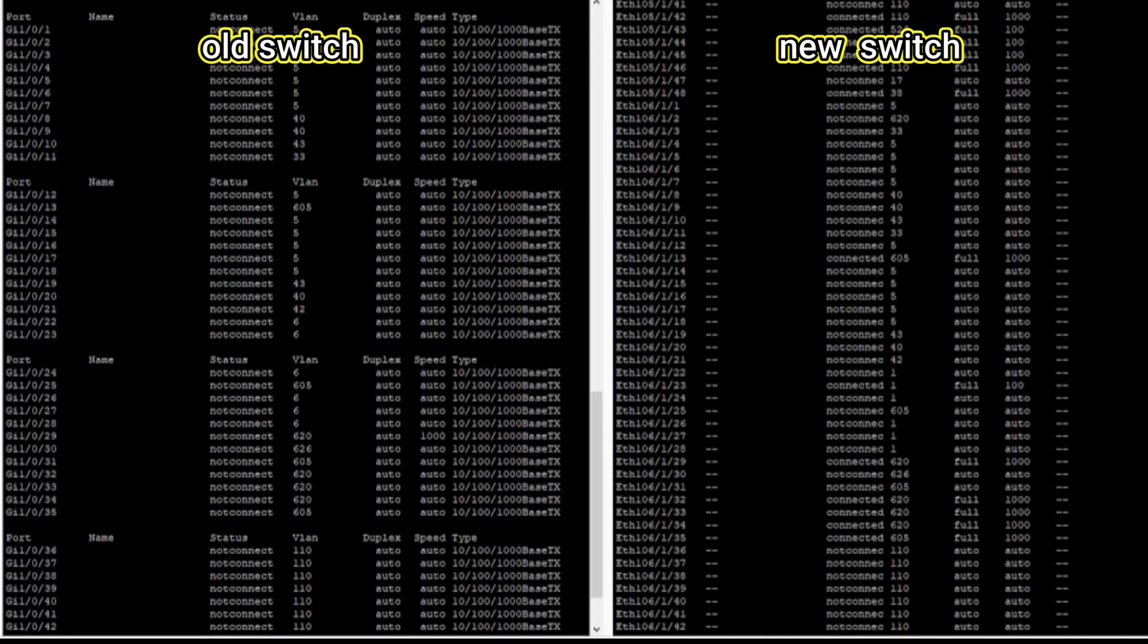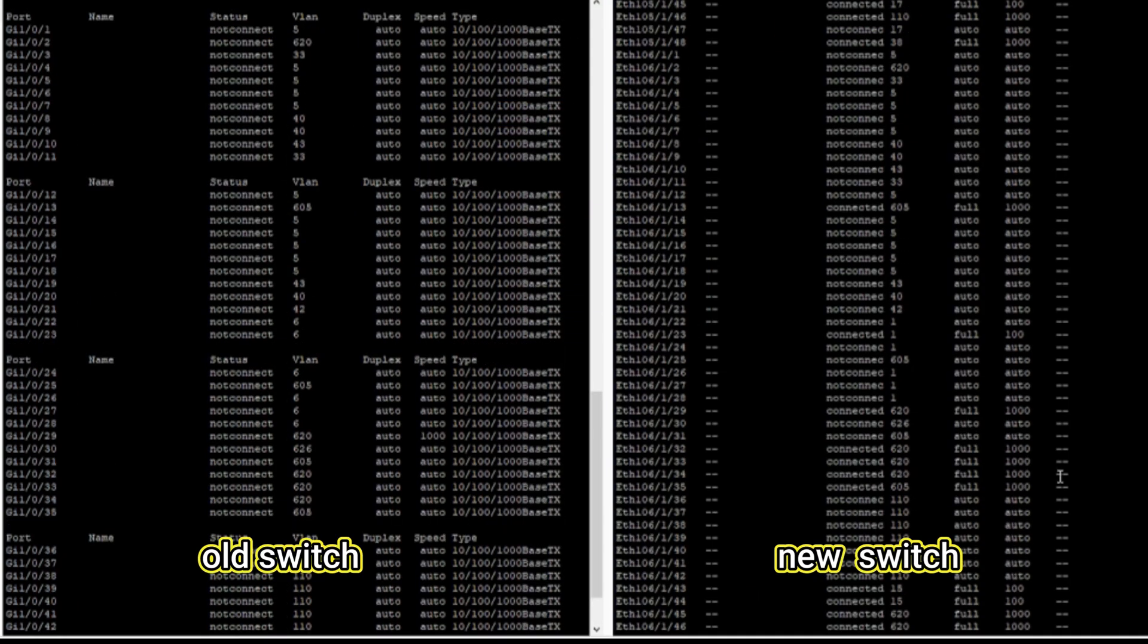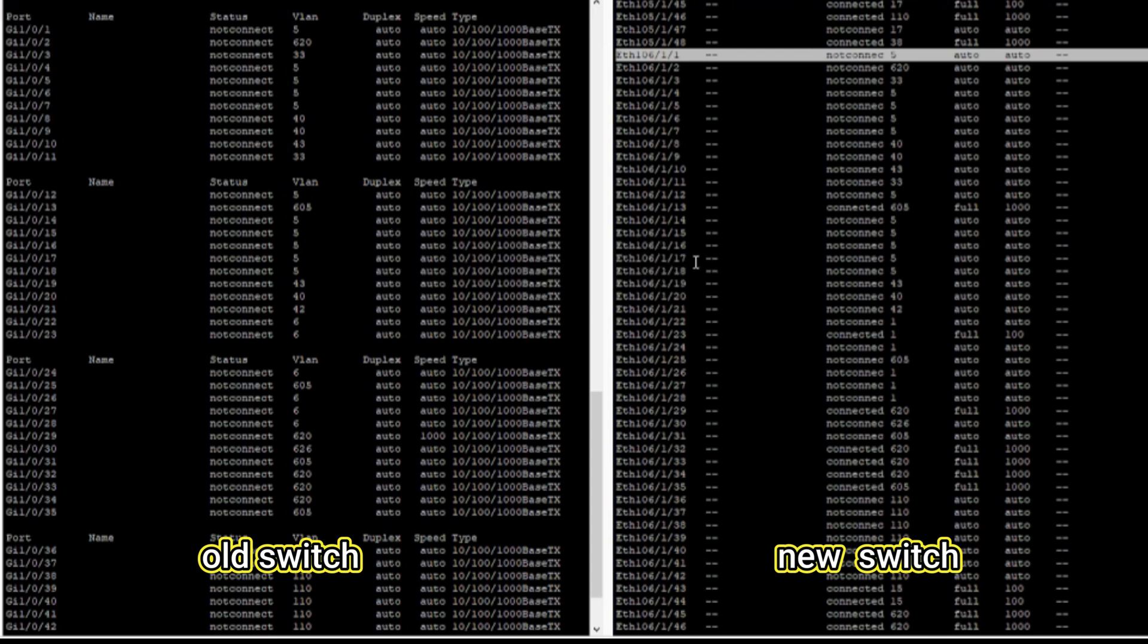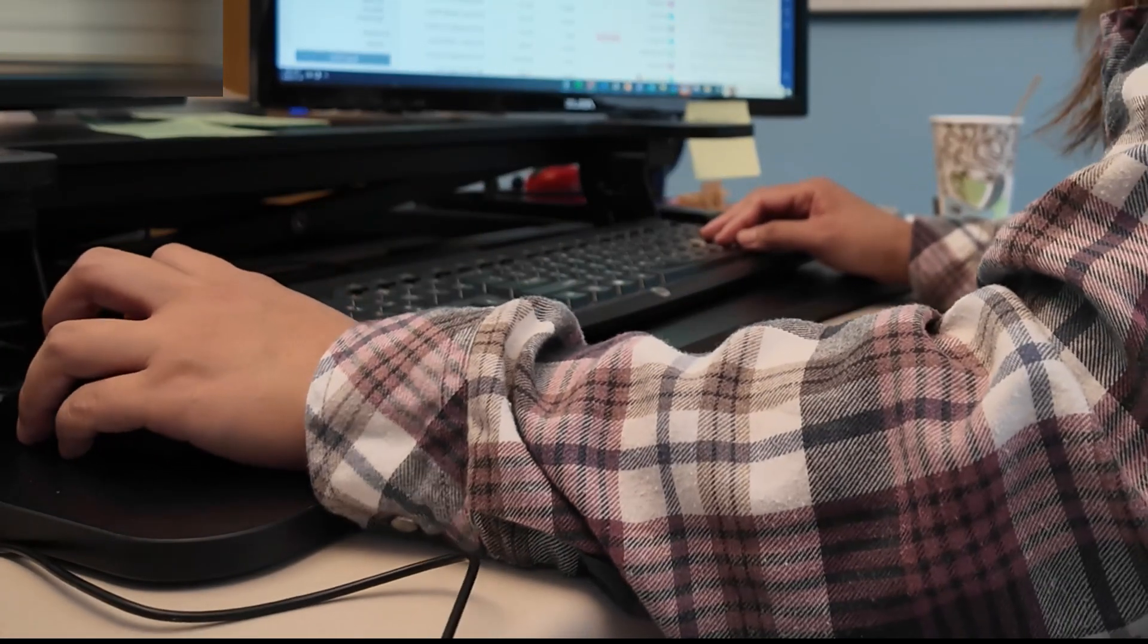To get this result on the switch, I ran the command 'show interface status' and it showed the interfaces if it's connected and the VLAN, so I could just easily compare if the VLAN is correctly assigned to the correct interface, and if everything is matching correctly from the old switch to the new switch.